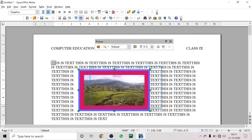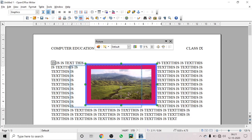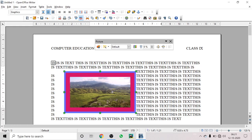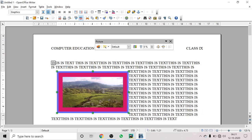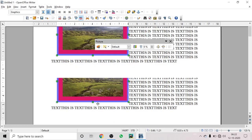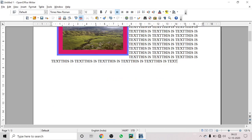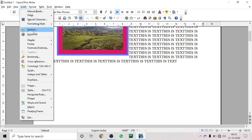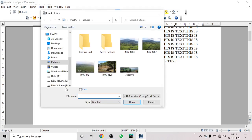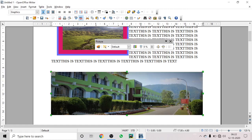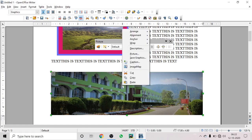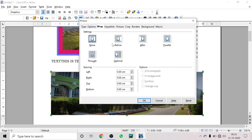For example, I'm selecting parallel text wrapping. You can see the text automatically adjusts with the image. This is called text wrapping. So to insert an image: click where you want it, go to Insert > Picture > From File, choose the image, and click Open.